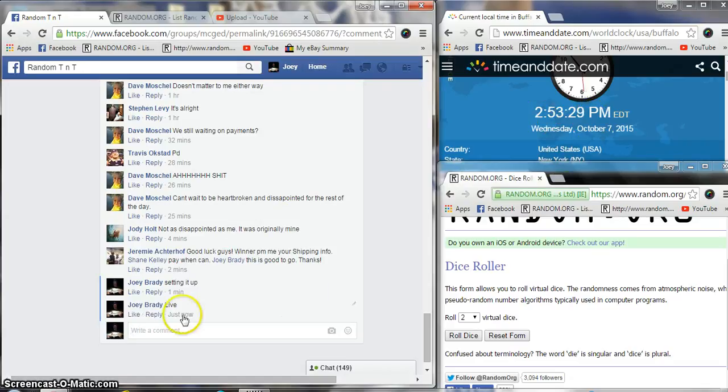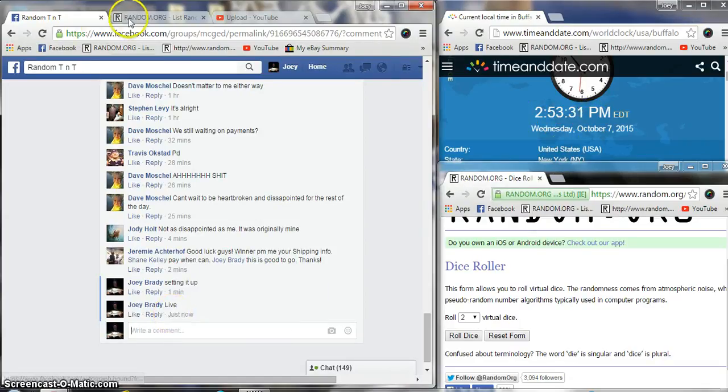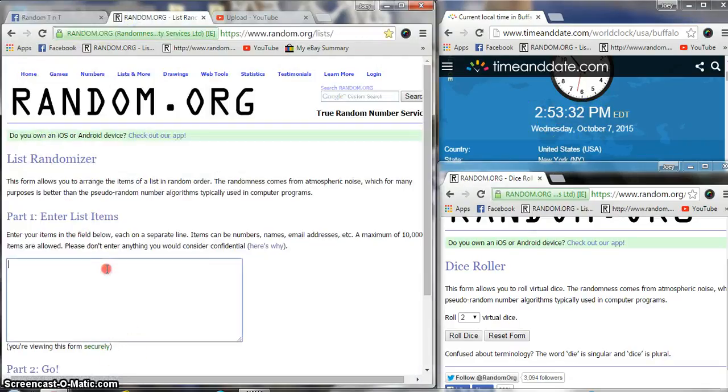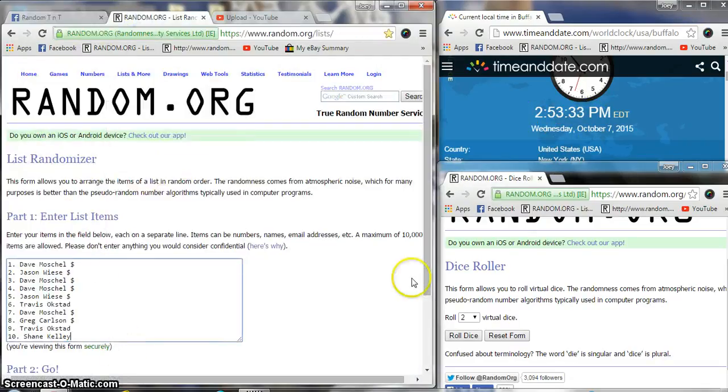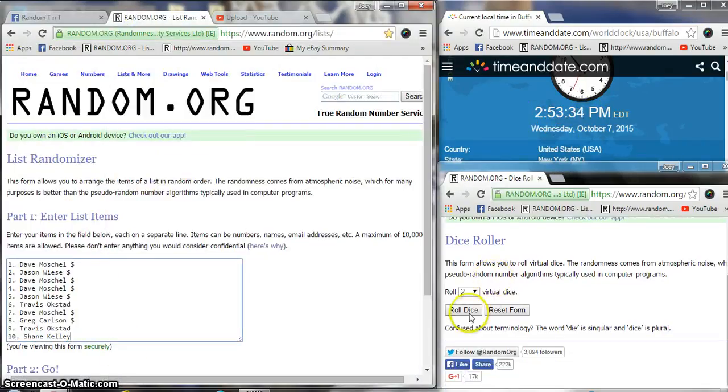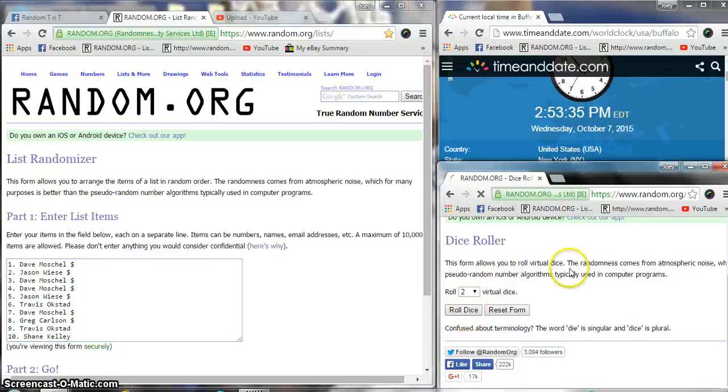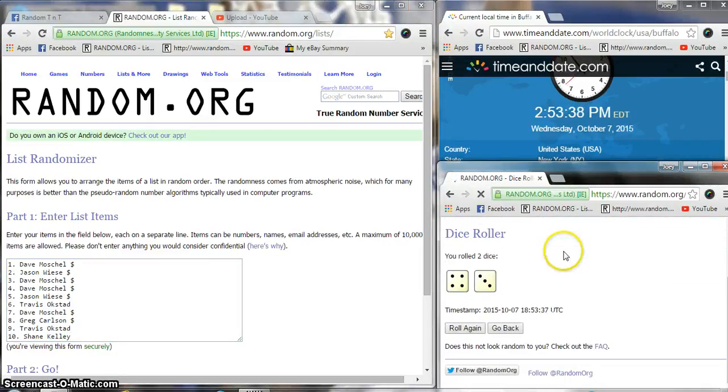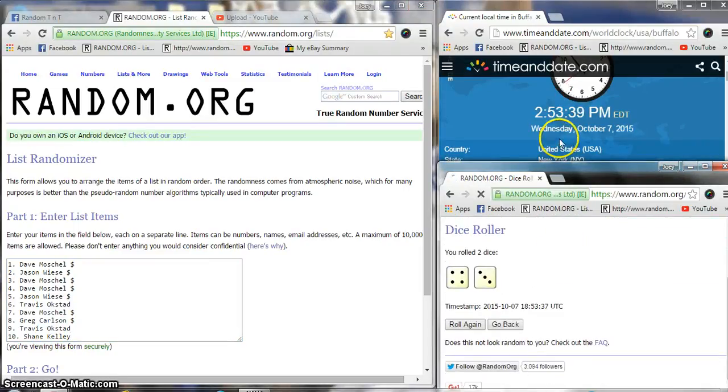The time is 2:53 PM here on the East Coast. Drop y'all in, gonna roll two dice, must be a four or higher. We got a seven.